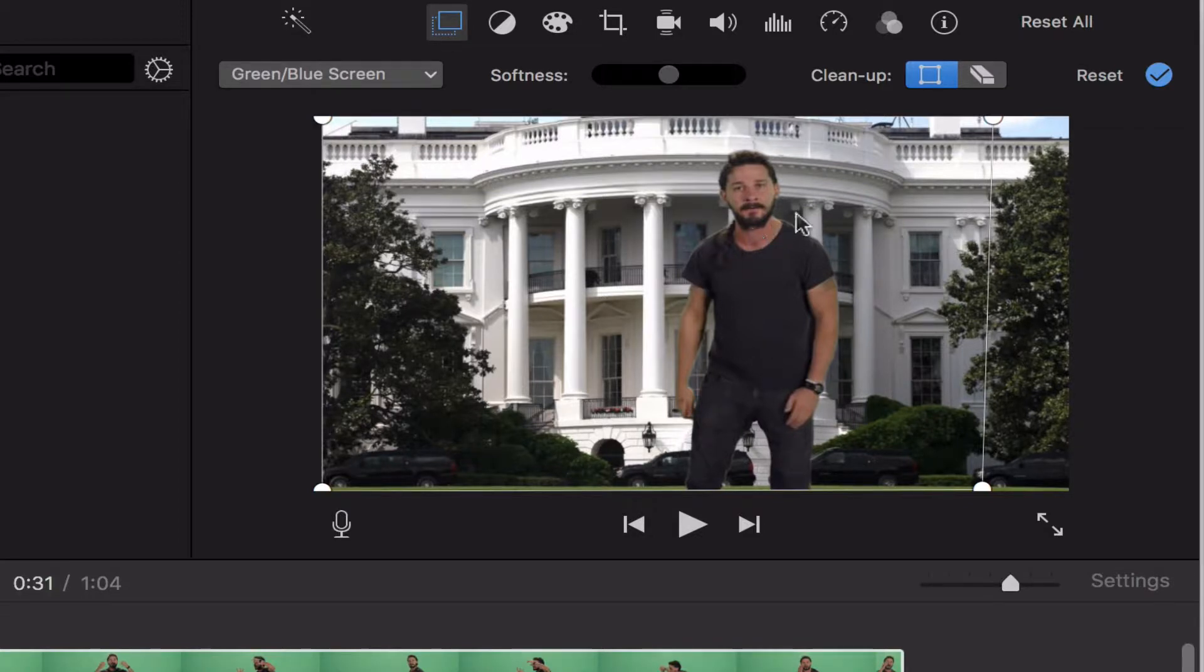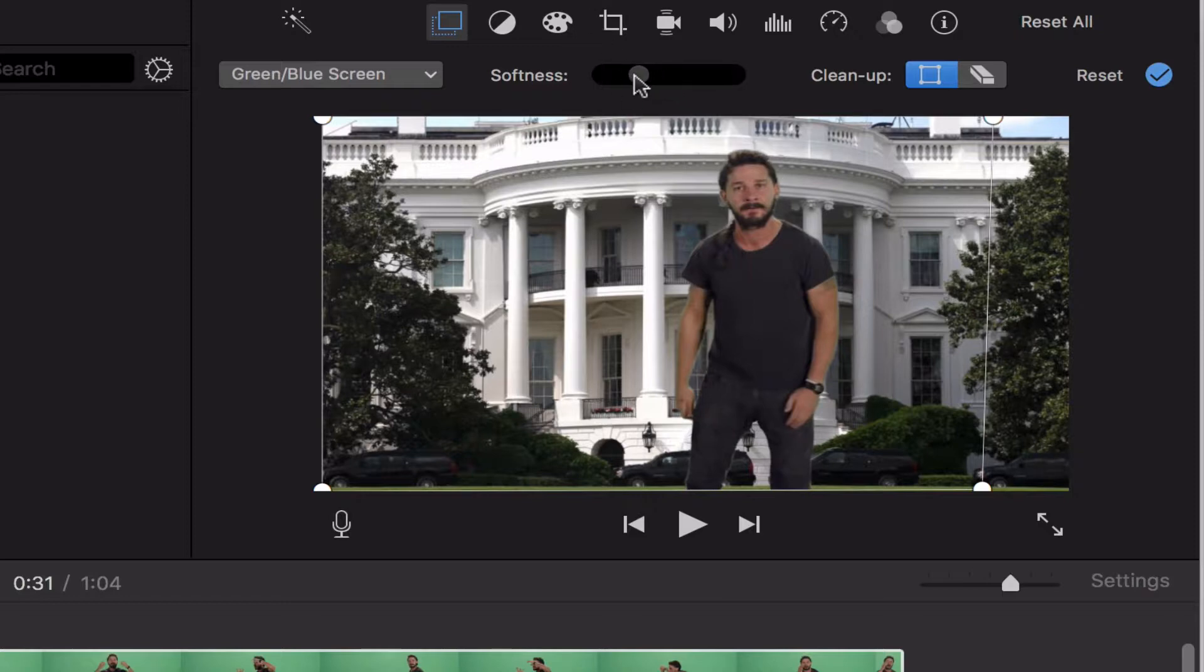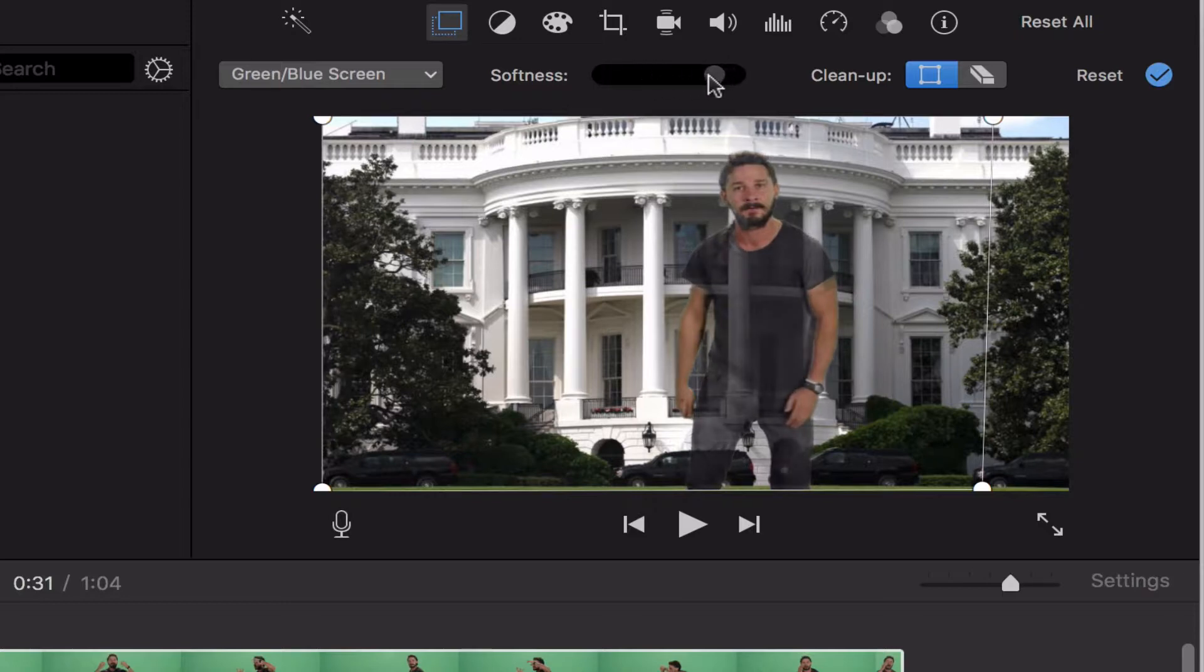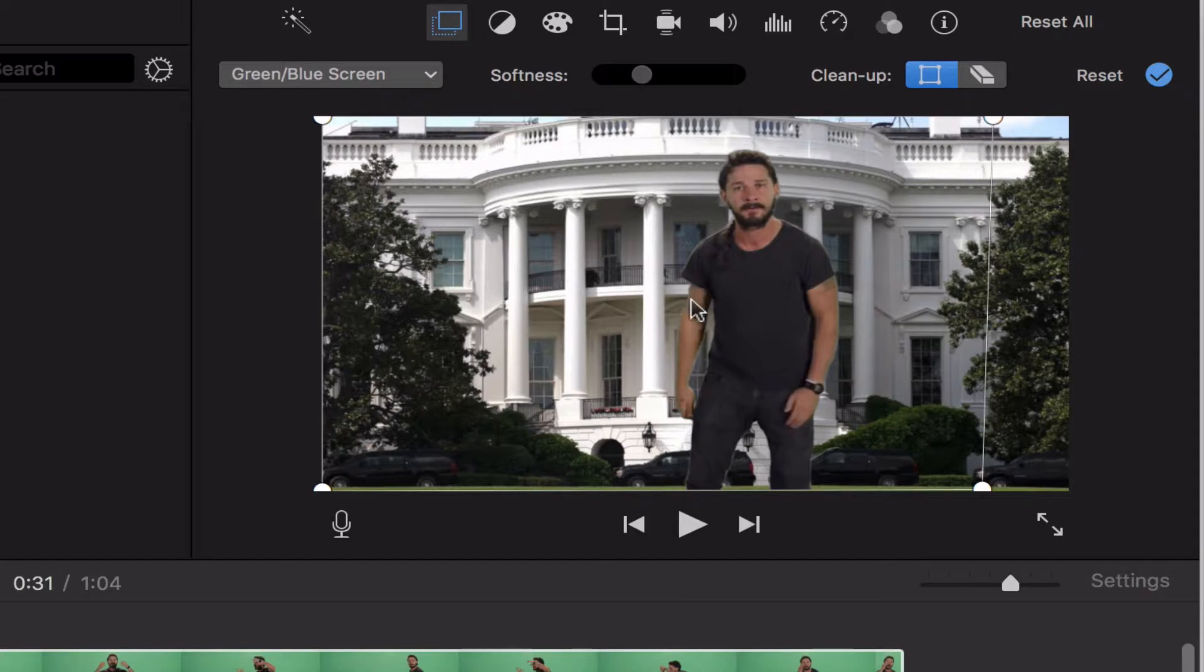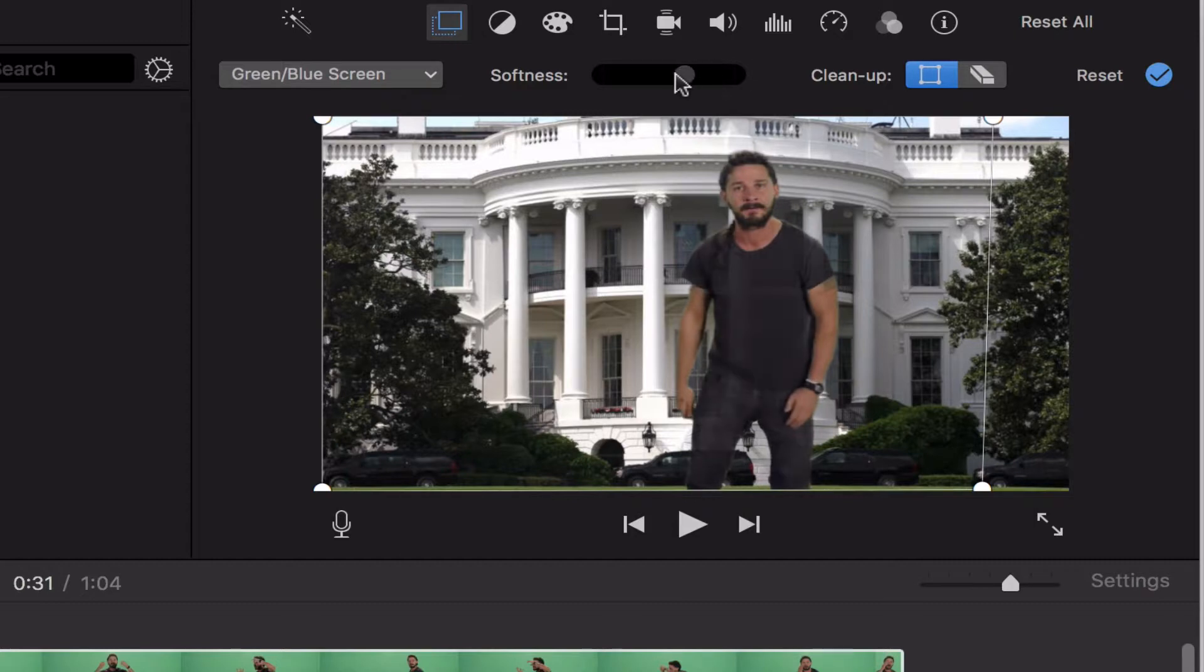Now, I can also adjust what's called the softness of that. This is how sharp the edges of my green screen are. I can make a real harsh edge, but sometimes a harsh edge doesn't look as realistic. And so normally just adjusting that softness will give it a more realistic look. If I go too far, then I get into some invisibility issues. But somewhere around here is a good idea.